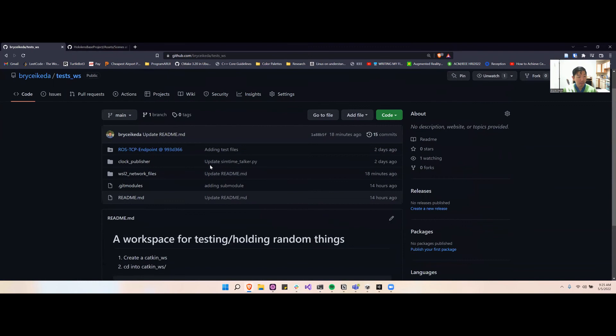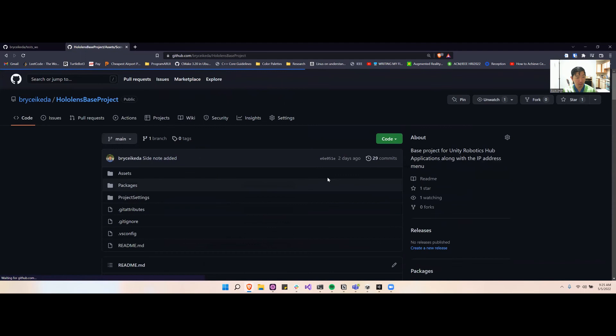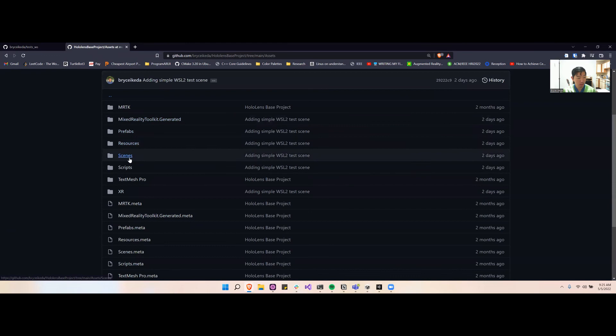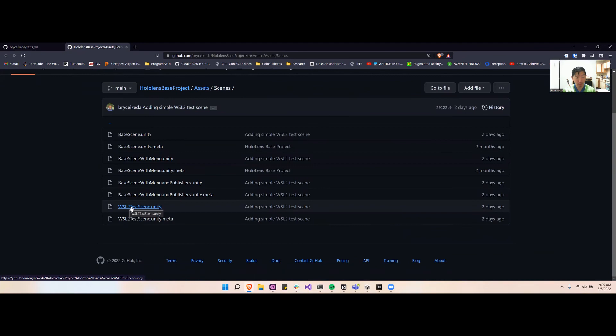If you want to test this quickly on the HoloLens, you can go to my HoloLens base project repository, go to my assets, and then go to scenes. You can open up this WSL2 test scene, which you saw at the beginning of the video, and test your network connection.